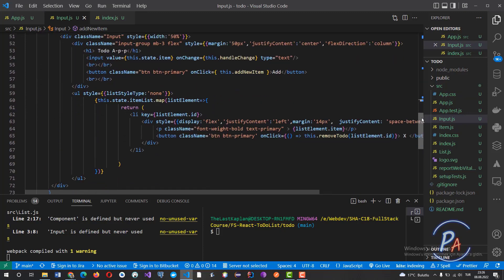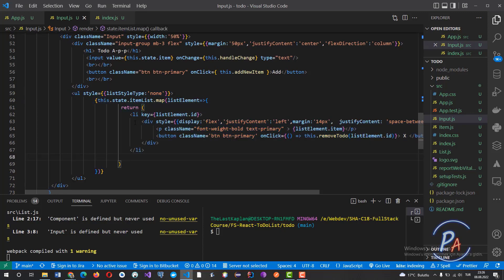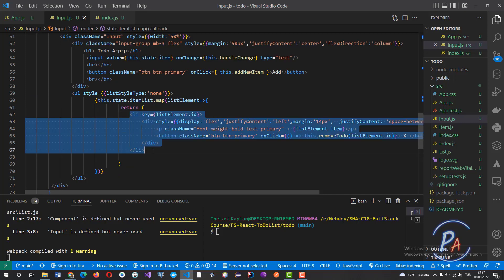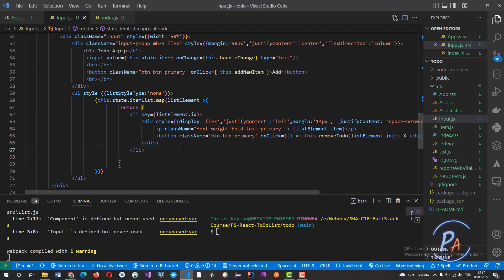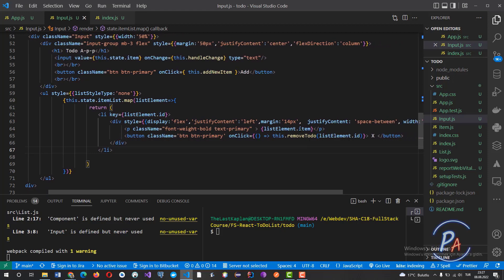The alertify.success or alertify.error methods come from the Alertify framework. In the second part of the render, there is a list, and all of these list components are created by using the elements of itemList.